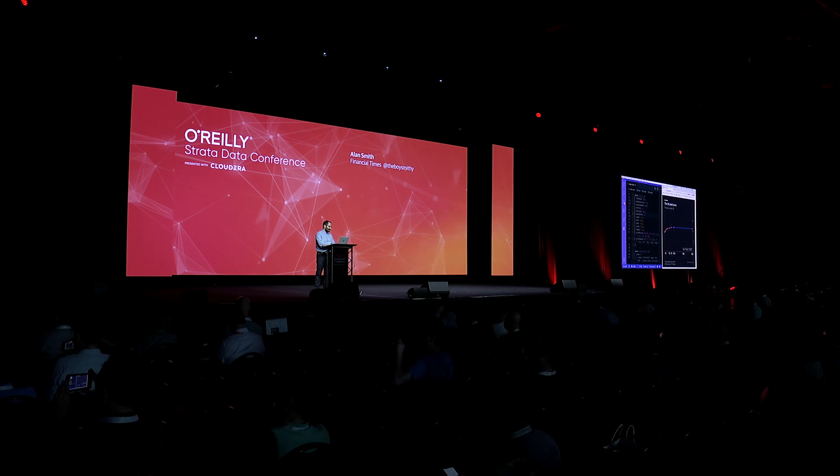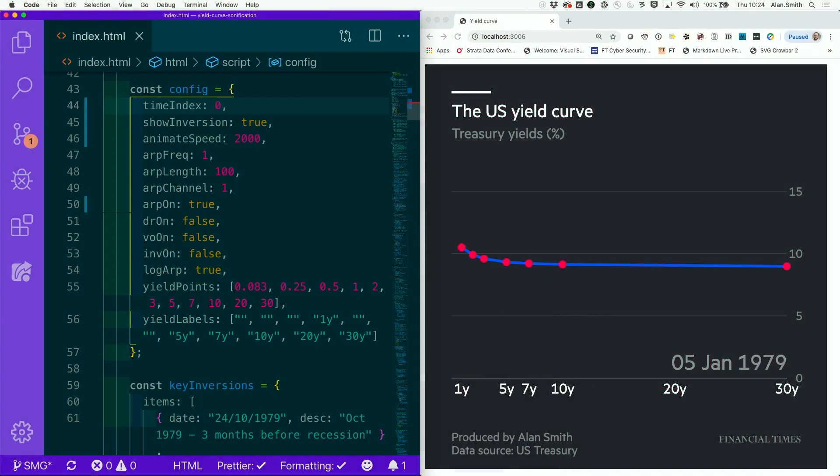I wonder what it sounds like when it's inverted. So you can kind of hear that that's rippling down. It's clearly a different type of pitching to the regular shape.